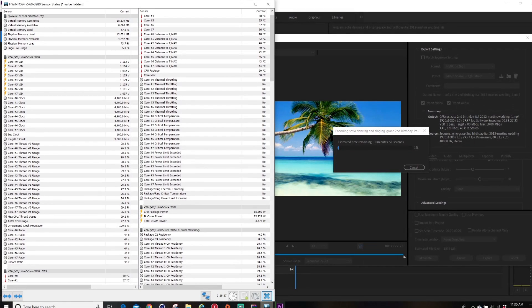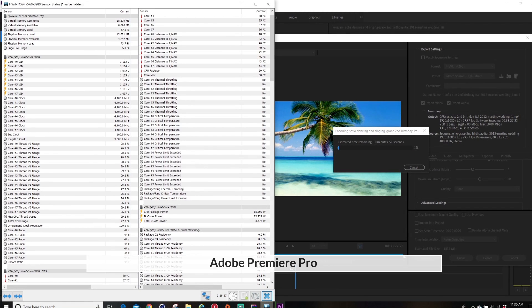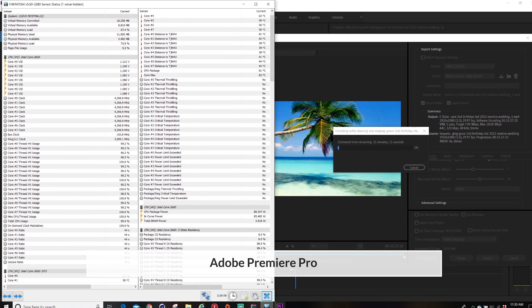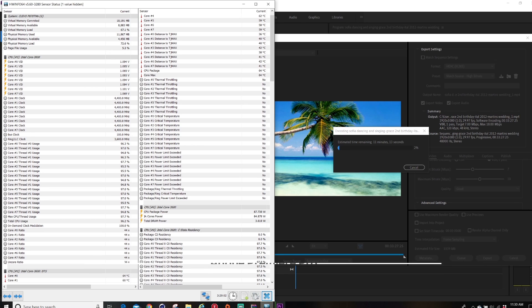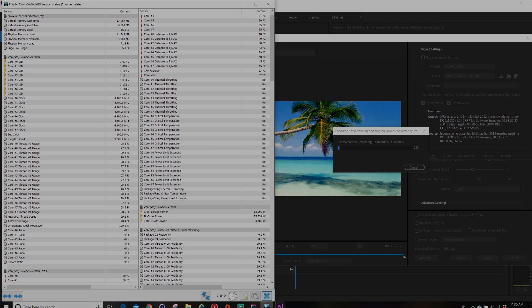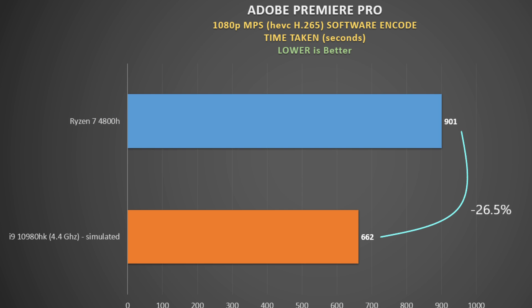Okay, for those basking in the Ryzen CPU glory, we get a knockback with Adobe Premiere Pro. Using a software encode to work the CPU, I measure the time taken to do the job, so lower time is better. Intel's i9 does really well here. So yeah, if you use the Adobe suite, you will likely want to stick with an Intel solution, unless you use the GPU to hardware encode.